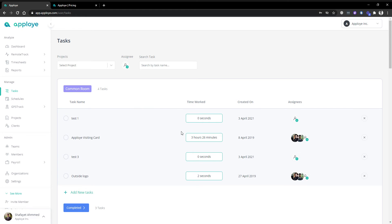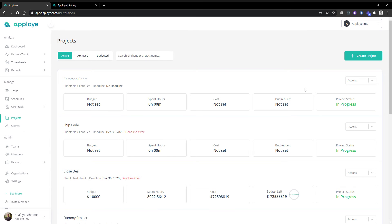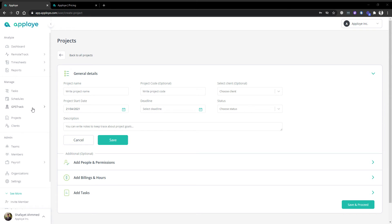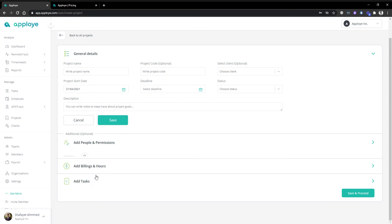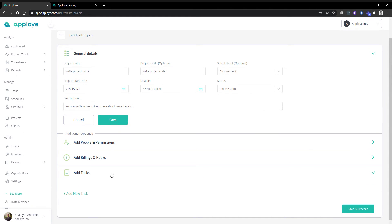Then we have the task system. The project section lets you create a project to track your employees' time. You can see 'closed deal' is my project. When creating a project, you put in all the details, assign as many people as you want, add project budgeting and billing, and also add tasks from this section to work smoothly. Tasks work under the project section.